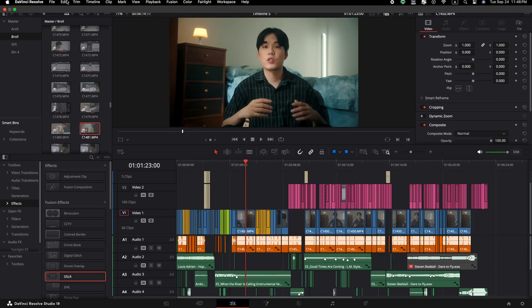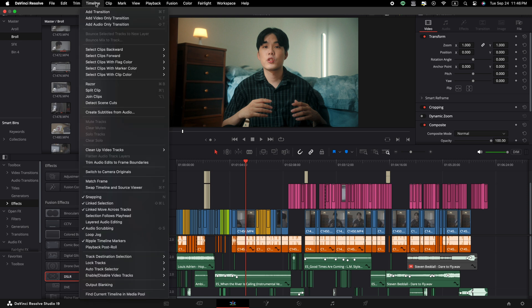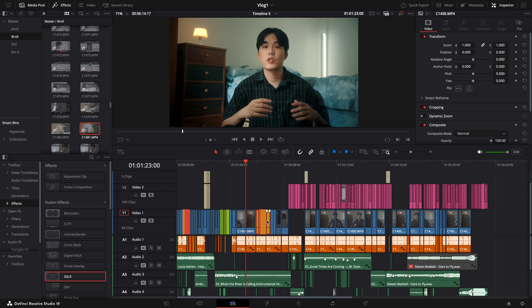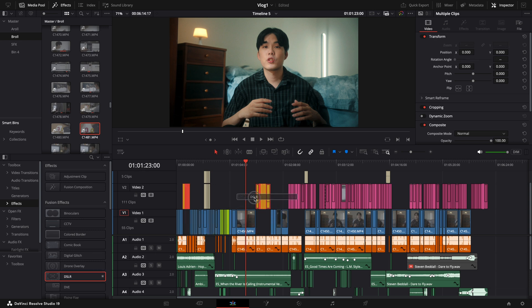For instance, if I want to select all my yellow clips on this timeline, I just go to Timeline, Select Clips with Clips Color and choose Yellow. Instantly, all yellow clips are selected, allowing me to move or edit them in bulk.